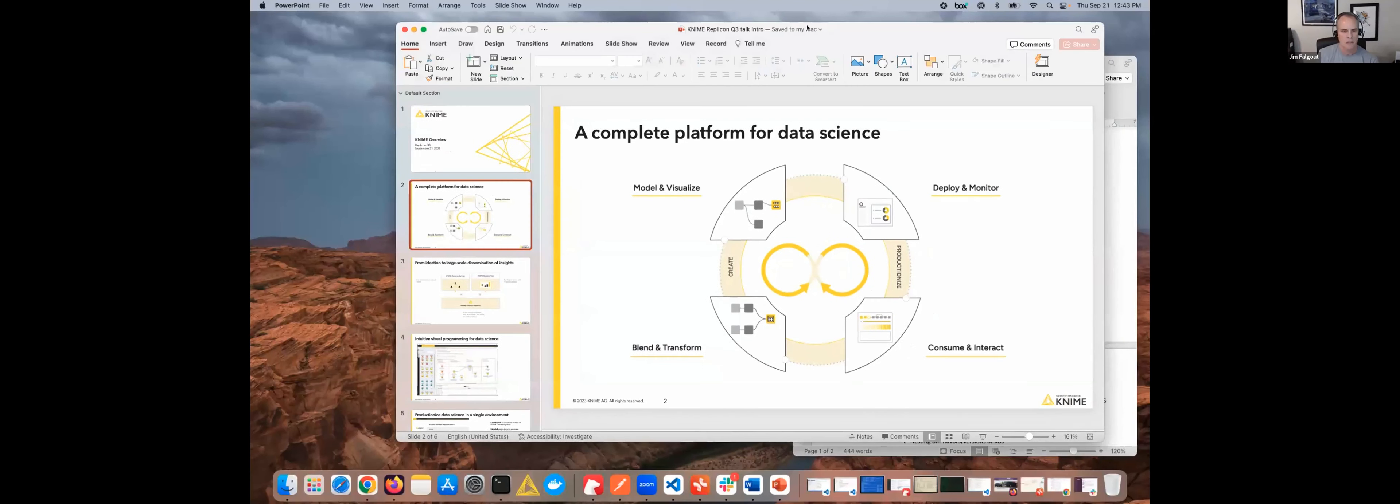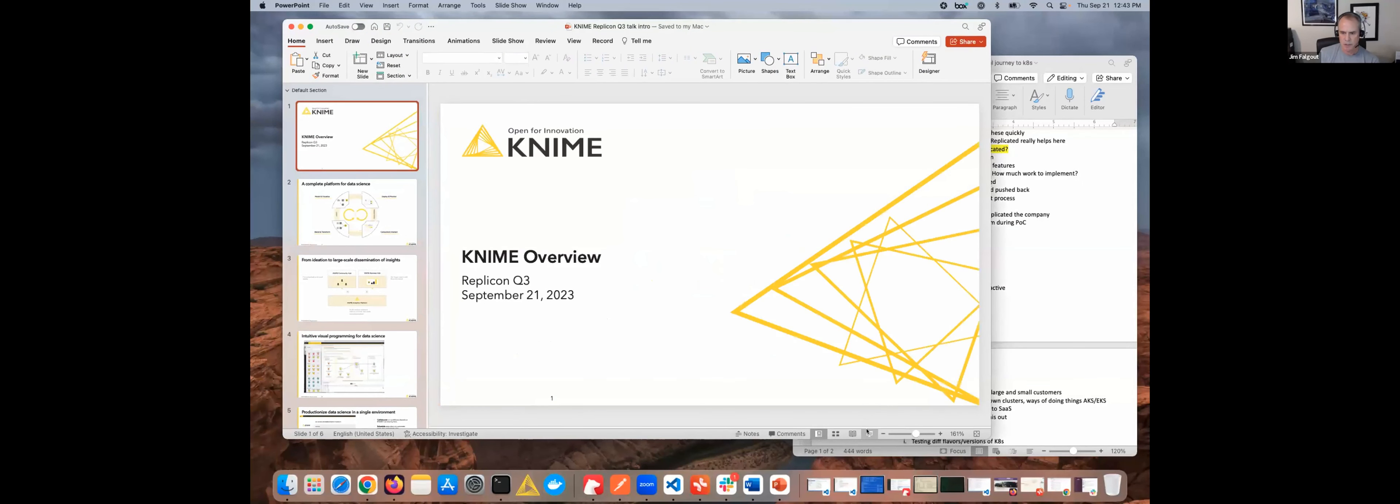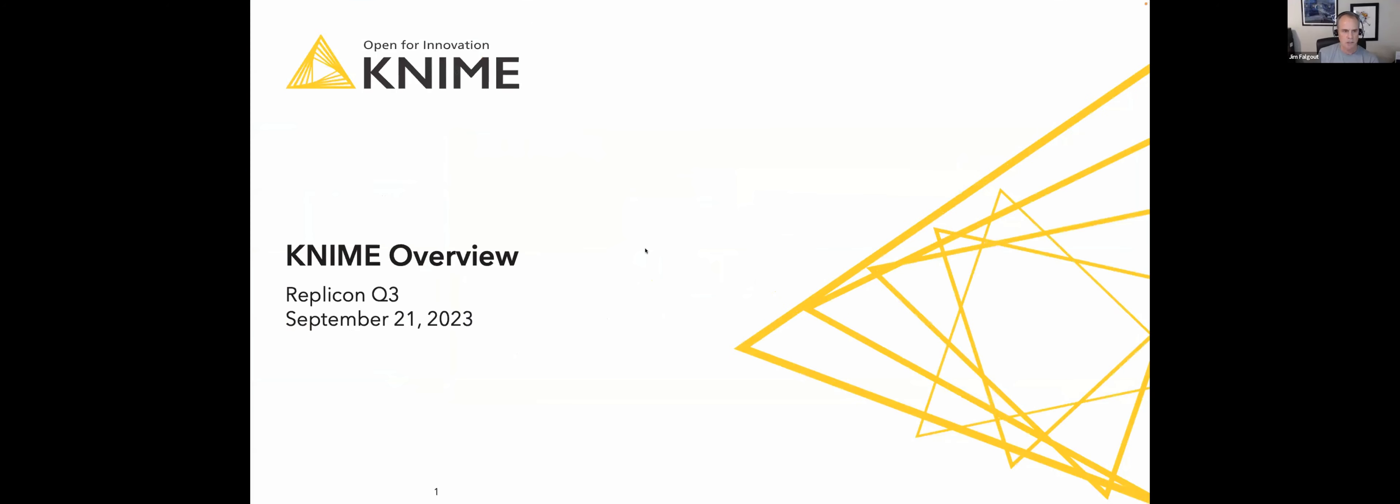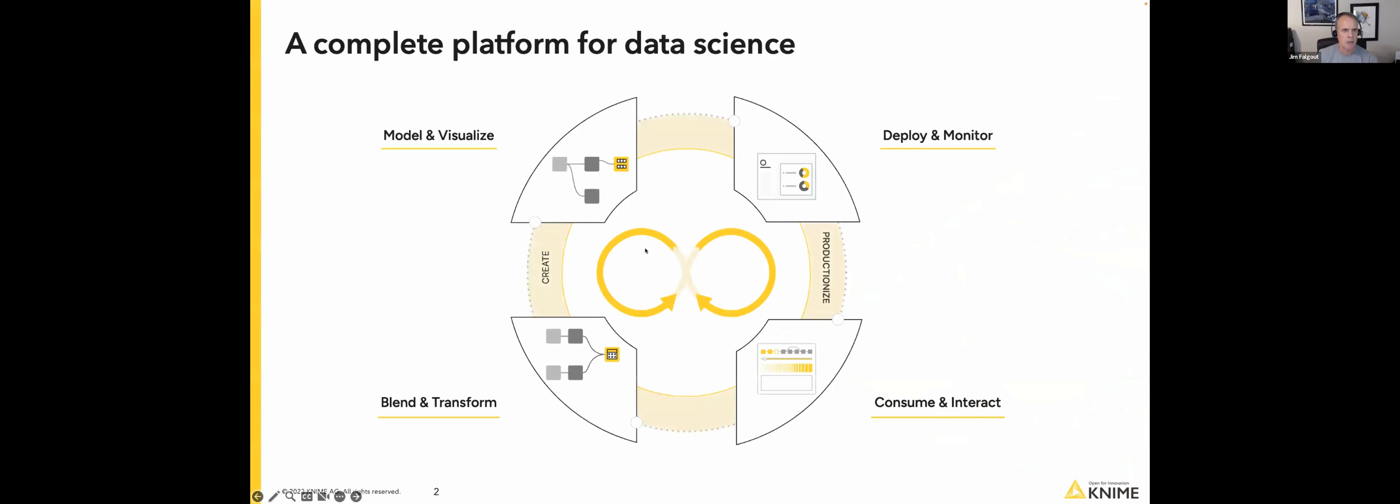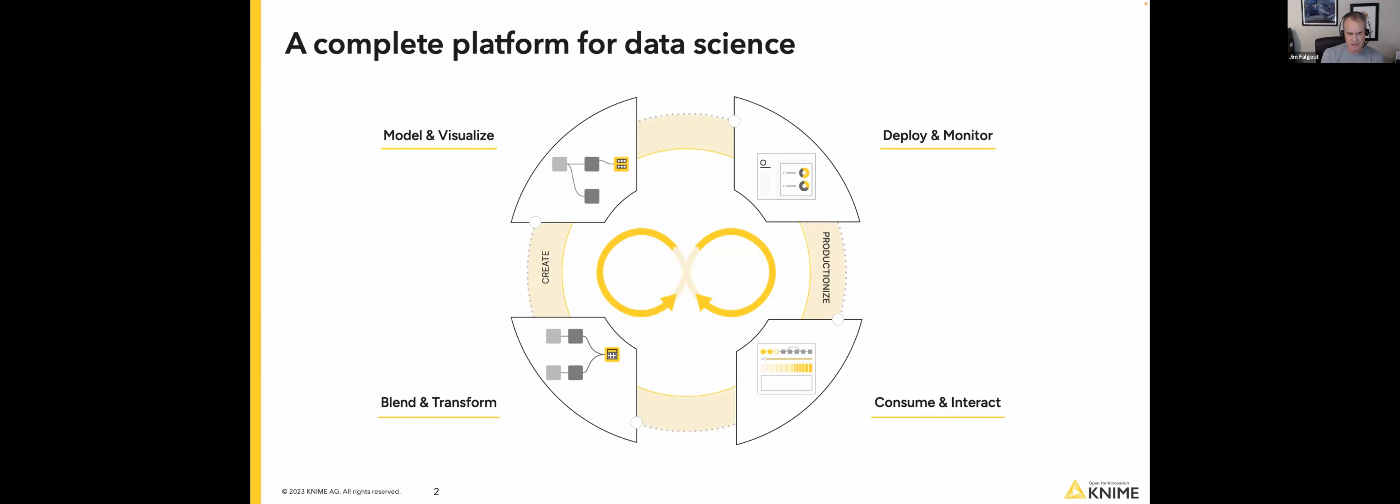Sure. Let me share my screen real quick. We'll just go through a few slides and I'll be quick just to give you an introduction to KNIME. We've got plenty of time. So at KNIME, we're really a complete platform for data science. All the way from data discovery, transforming data, getting it ready to build models, doing visualizations, all that's kind of on the create side.